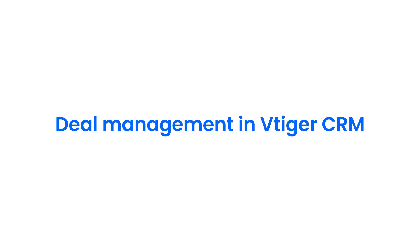Hello there. Welcome back. In this video, we shall take a look at deal management in VTiger CRM.